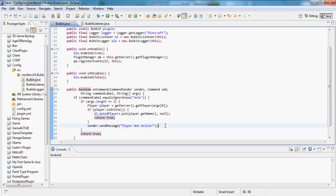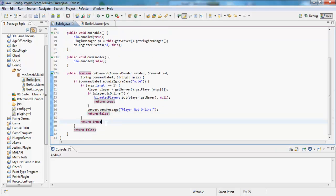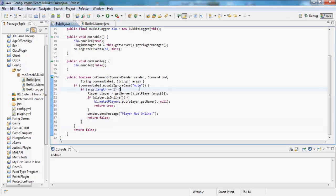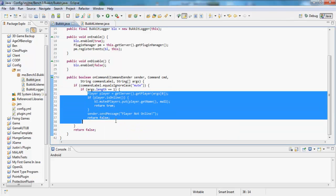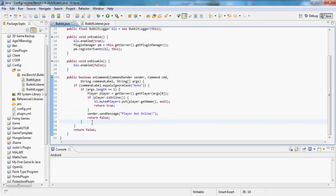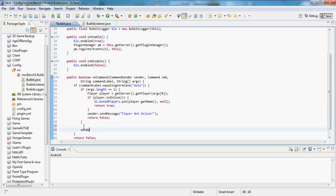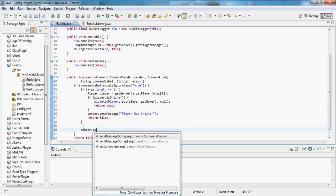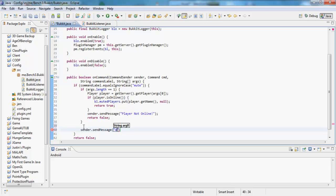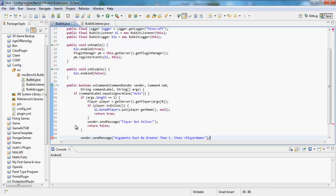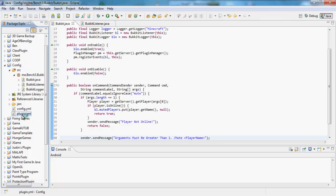I'm doing all those return things just because it's good programming to break out of loops and stuff. So if the args of length equals one, then it's going to do whatever's inside here, and whatever happens it's going to break out of this loop. So otherwise if it isn't true, it's not going to be inside of here. So we want to say to the sender, sender dot send message, arguments must be greater than one or something, forward slash mute player name. So if we just go into plugin dot yml, not config, I always do this.